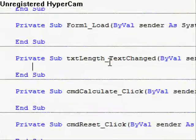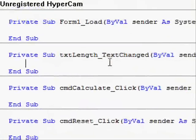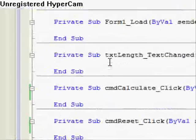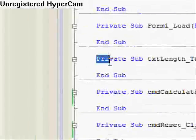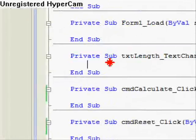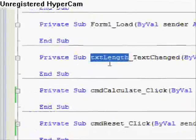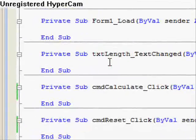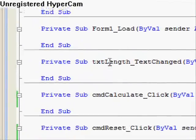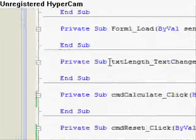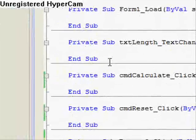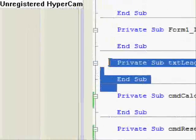We have something here. It's called a private sub and we created it specifically for txt length. Now, we don't need that so we can delete it.